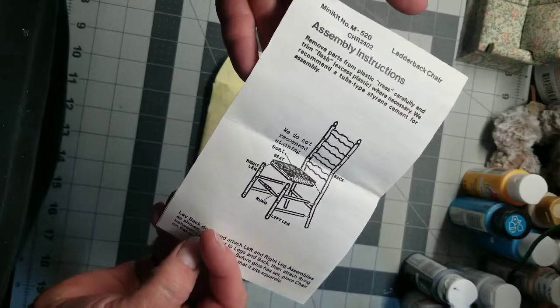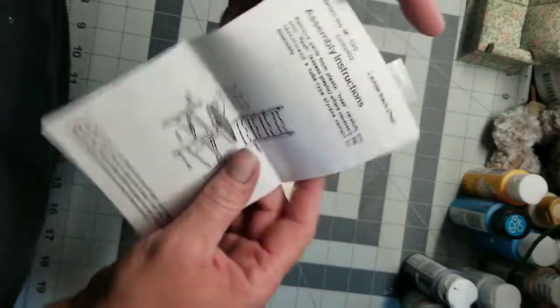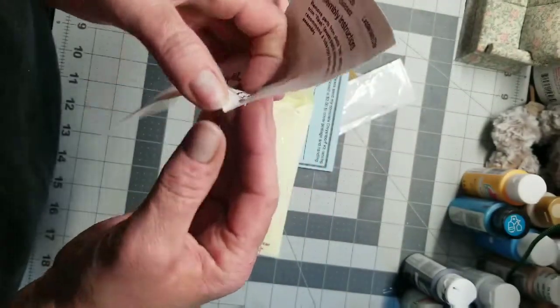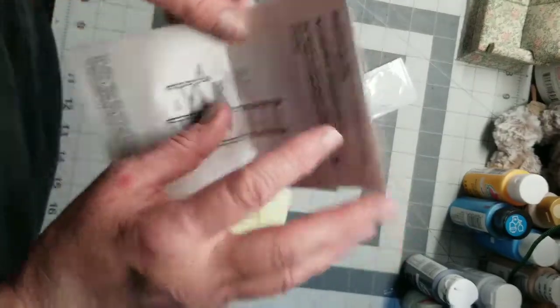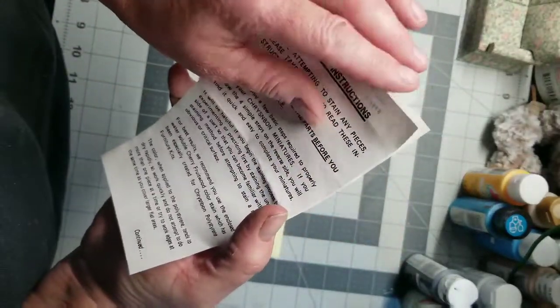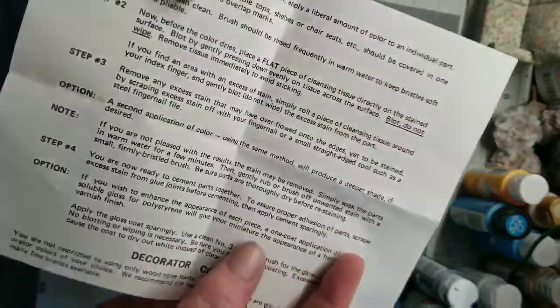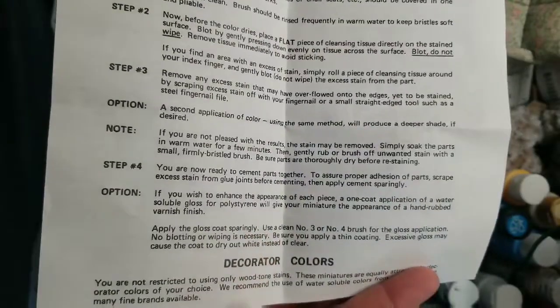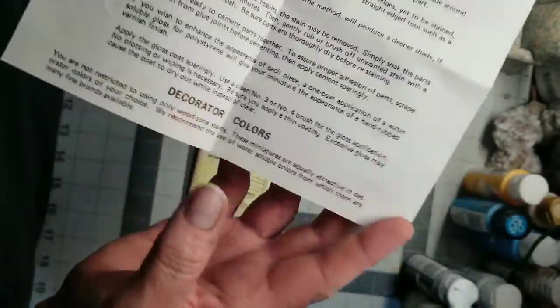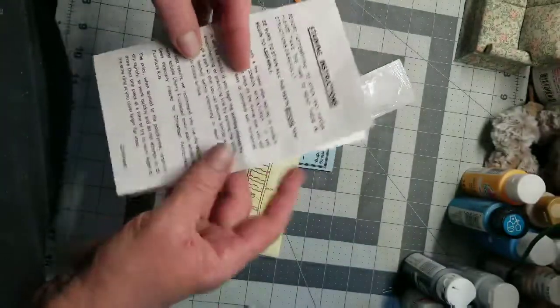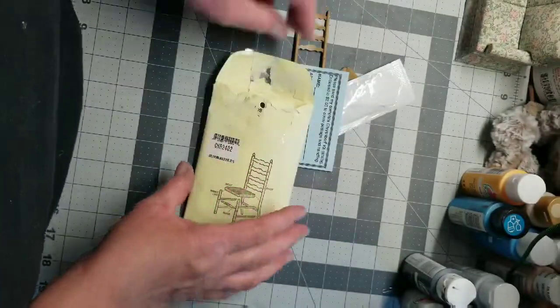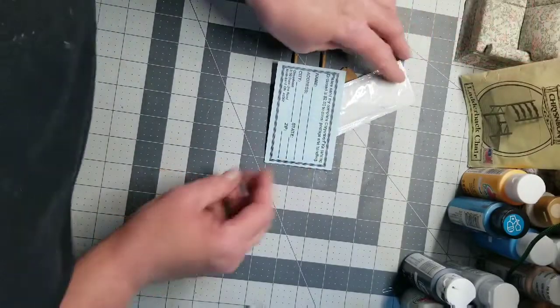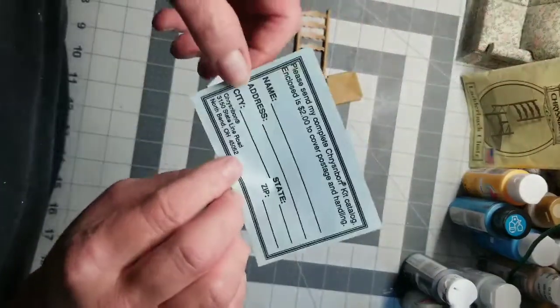This is the directions that come with the kit, you can see they're almost like hand typed and photocopied. This is original 80s vintage Precision Brand ladder back chair kit, but I think they still do make them, just with more modern packaging. This is mini kit CHR-2402.